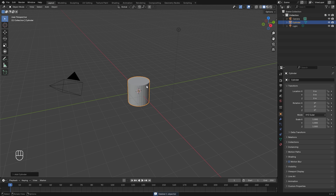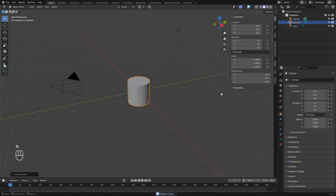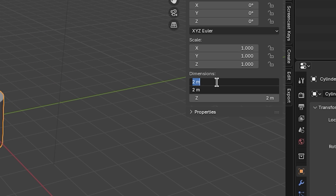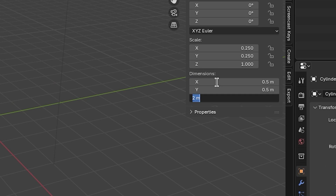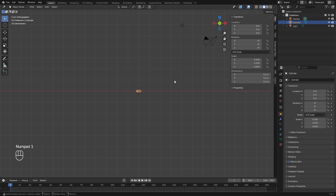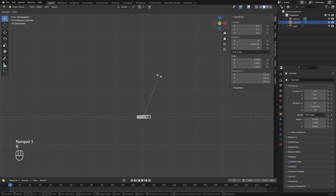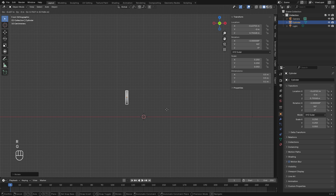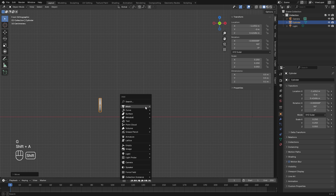This is going to be our flow object. In the properties tab by hitting N, let's set the X and Y down to around 0.5 and then the Z down to 0.1. We'll jump into front view, rotate this so it's sitting upright, and then place it over on the left side.